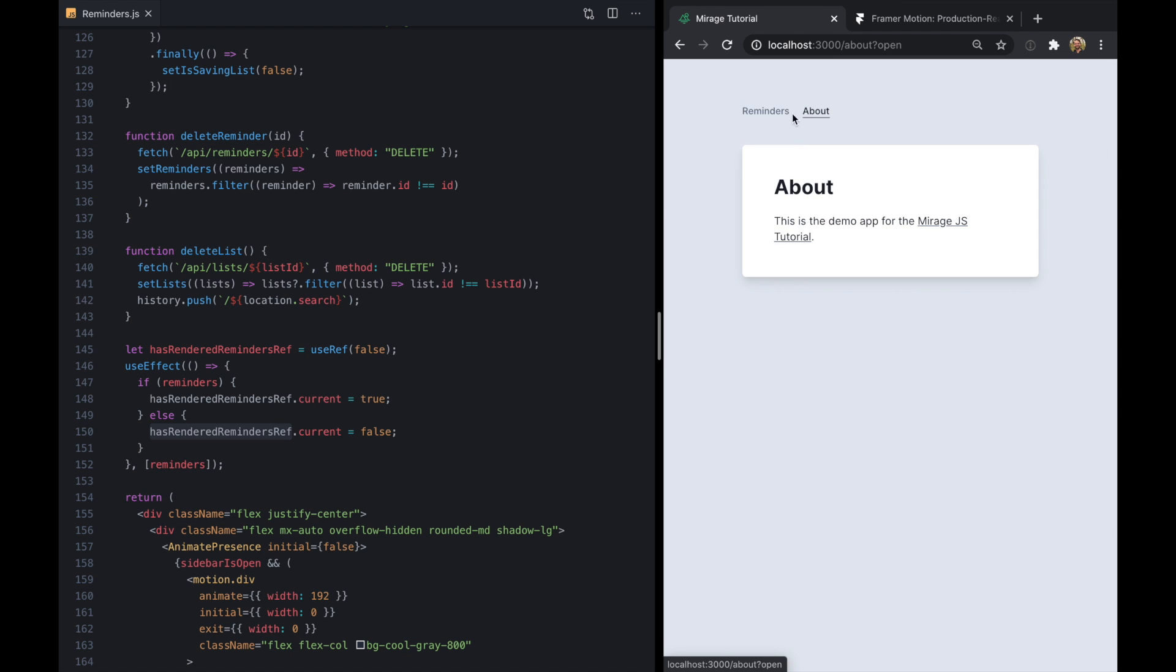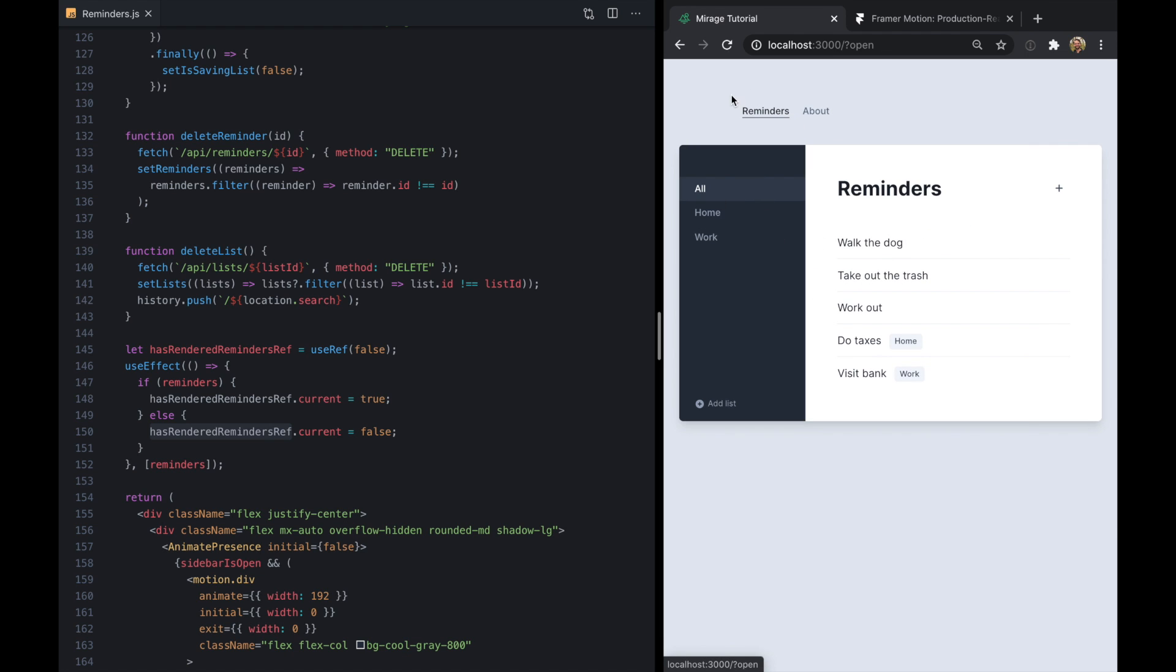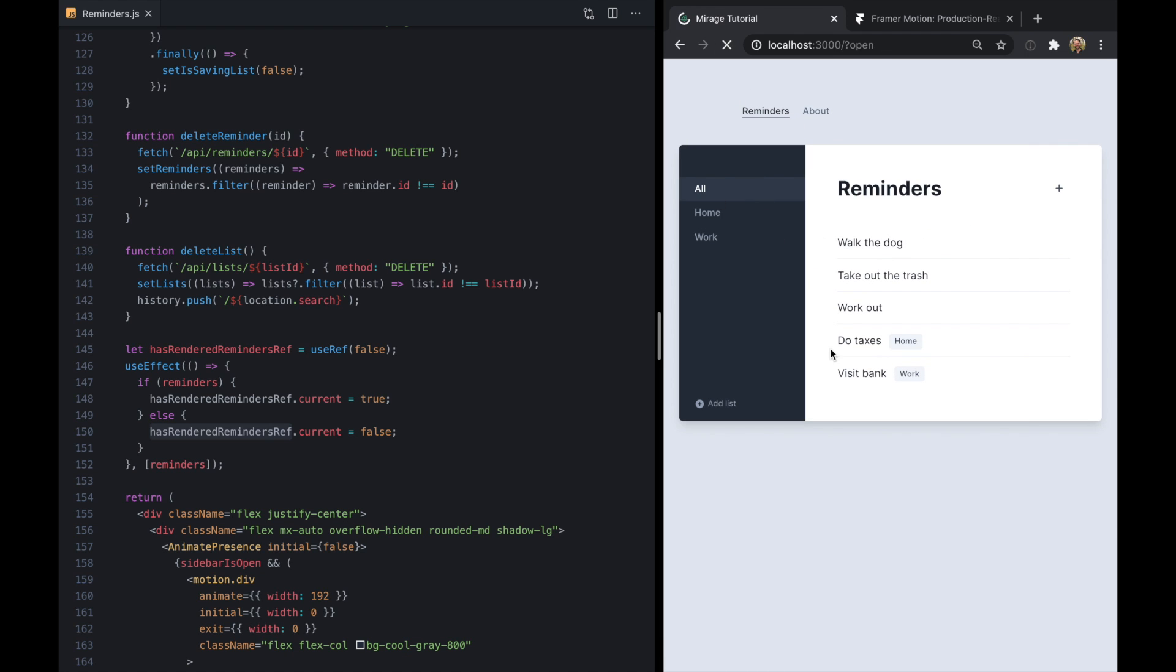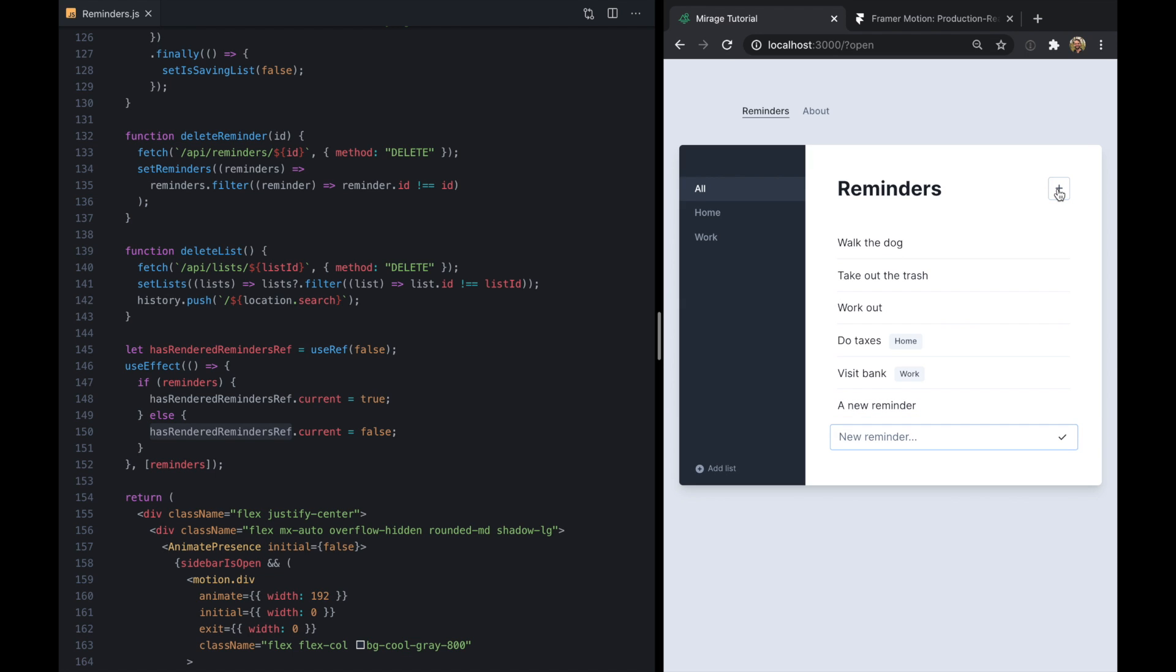But if we go ahead and add a new reminder here, we don't see that distracting animation. So this is pretty neat. And we still have the fade out when we delete these.